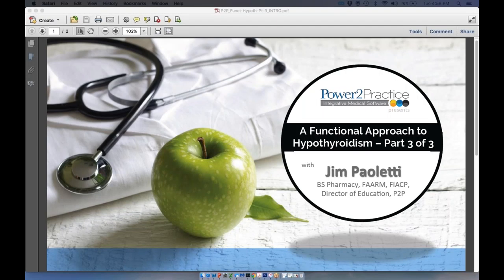My name is Linda with Power to Practice and we're going to go ahead and get started with our webinar. Today's webinar is a functional approach to hypothyroidism, part three of three, presented by Jim Paoletti. The slideshow and lecture portion will last approximately 45 minutes, and we will save some time for Q&A at the end, so please hold on to your questions.